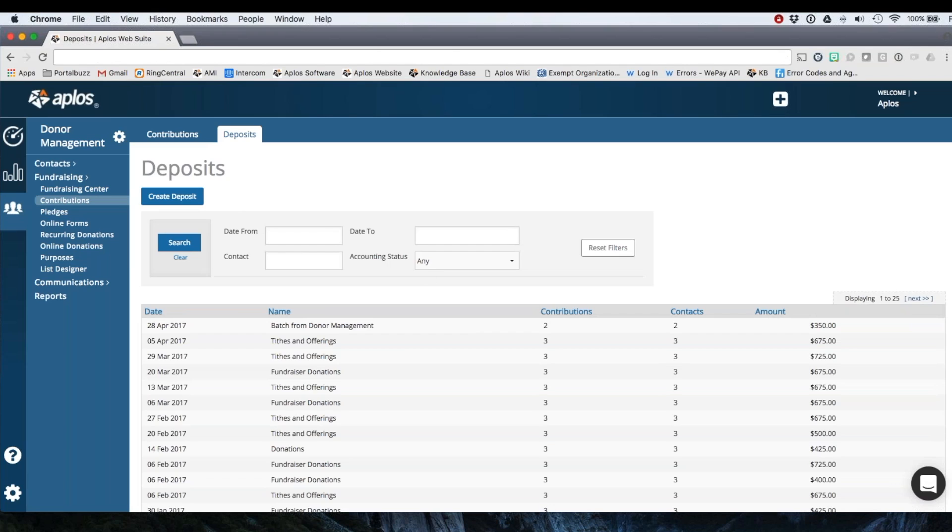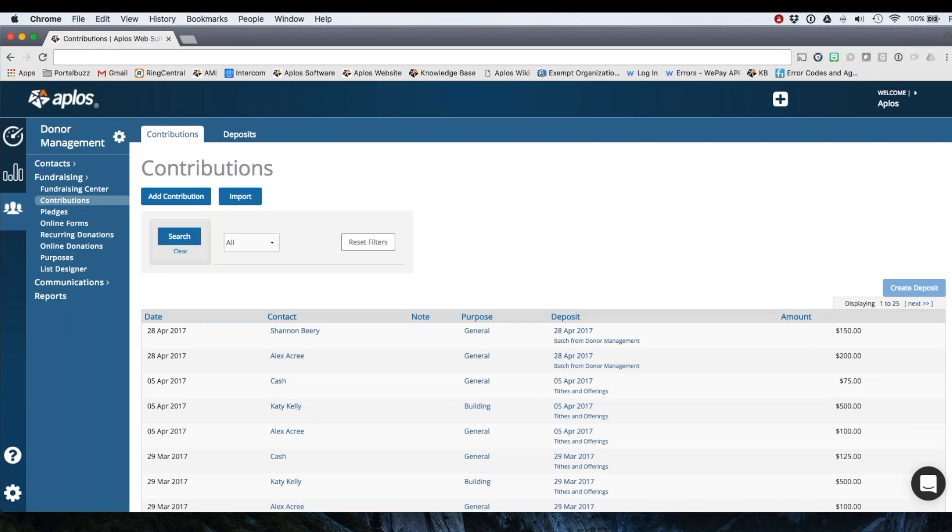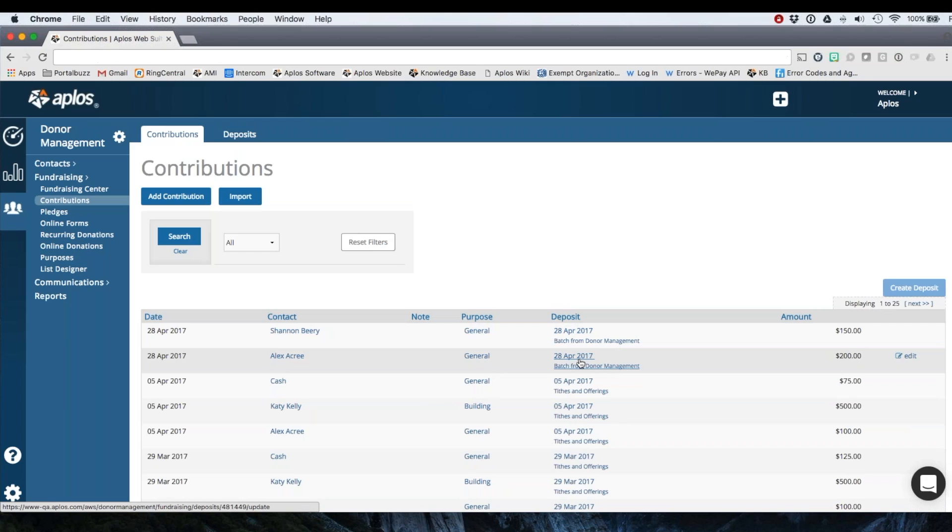I can search for any deposits. I can show any that are linked or unlinked, search by date fields, all of that here within the deposits page. So going back to the contributions page, here are those two donations that I just entered, the batch that they're linked to, all right here.